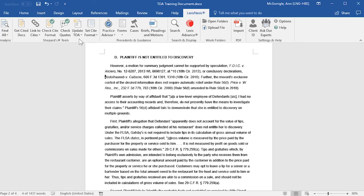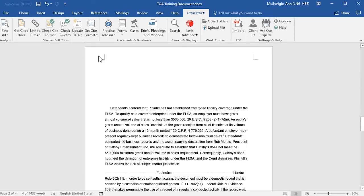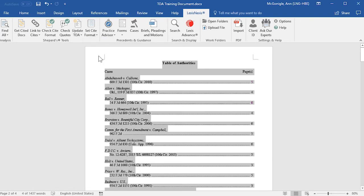To quickly go back to your Table of Authorities, select Update TOA and then scroll to Table of Authorities on the dropdown.